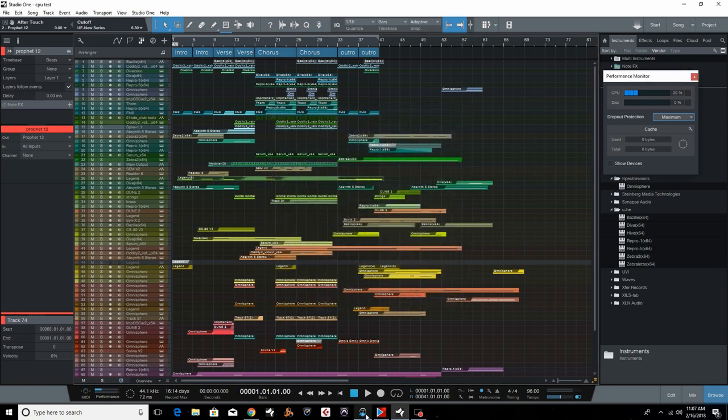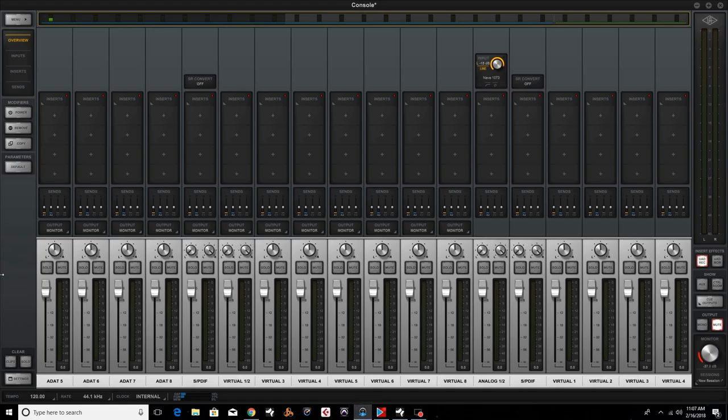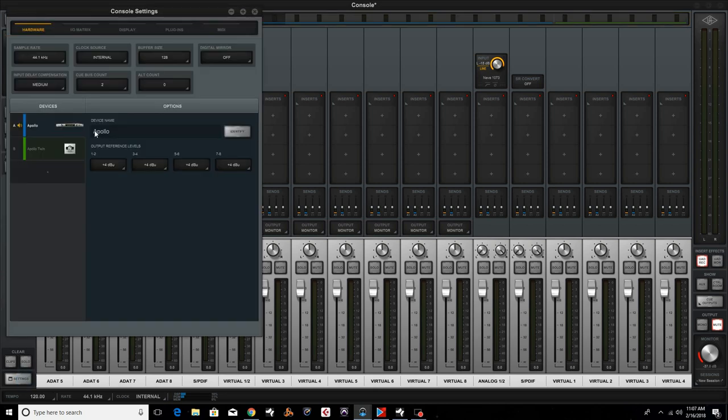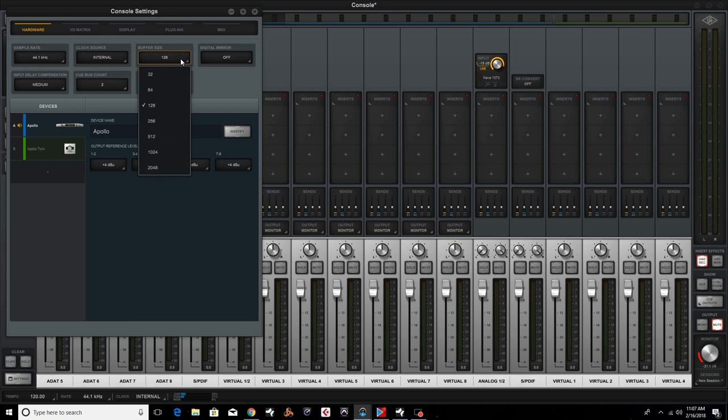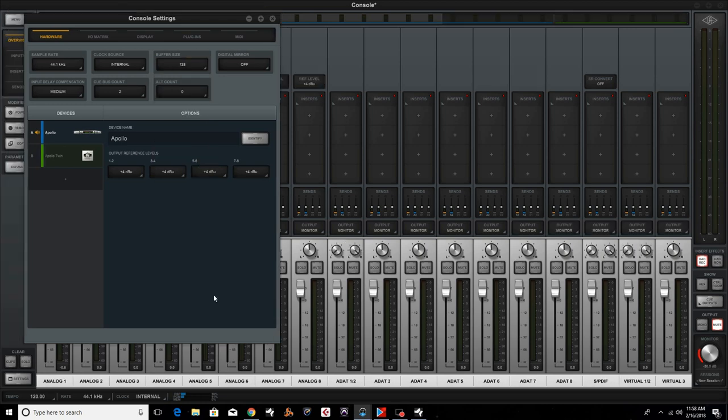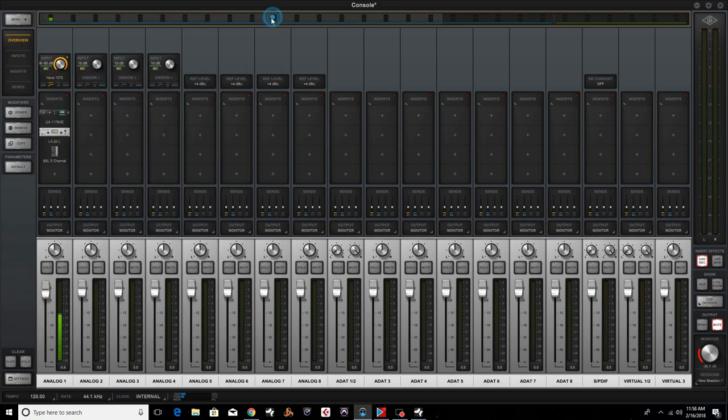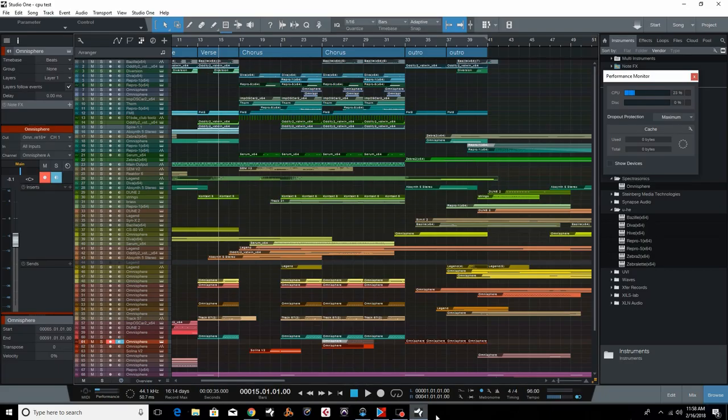So here's what I'm going to do. I'm going to switch over here and show you. Here's where I set my buffer settings up here. I can go as low as 32, but if I did that I would really glitch this system. So we'll just leave this set to 128 samples. Go back into Studio One.